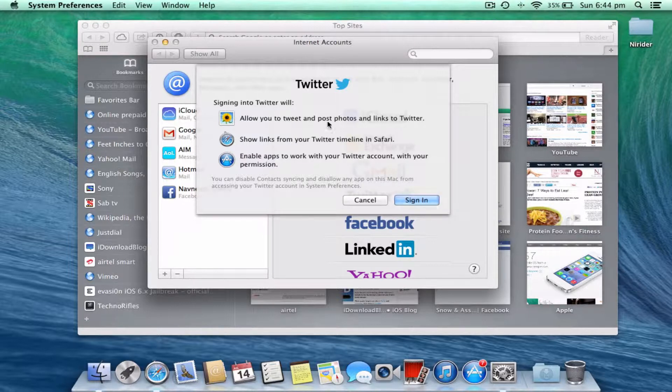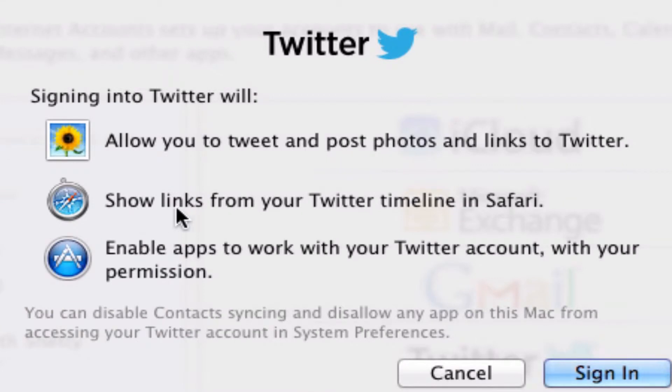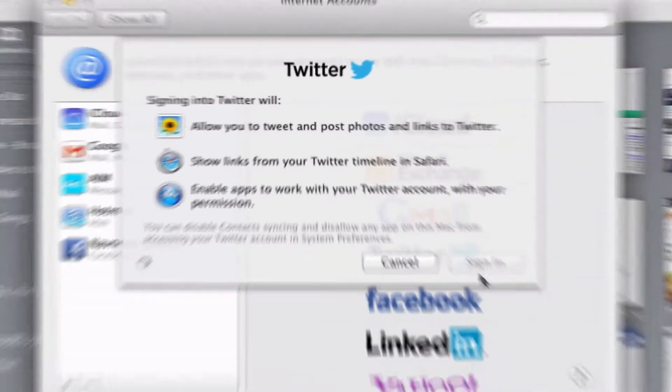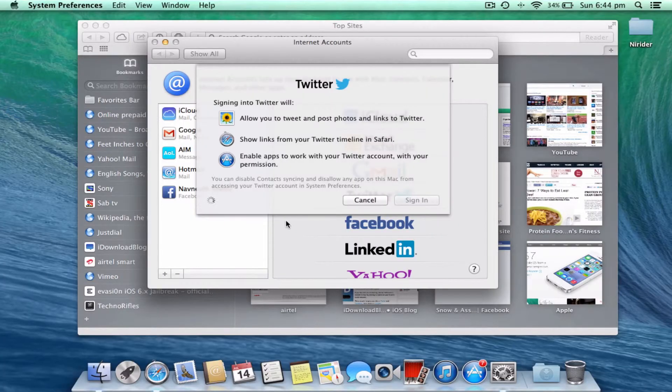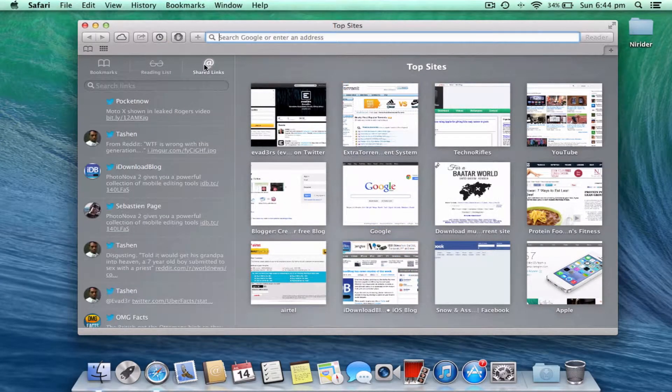Twitter will allow you to tweet and post. See the second one - show links from Twitter timeline in Safari. That's what we need. Just click on Sign In. Look at Safari